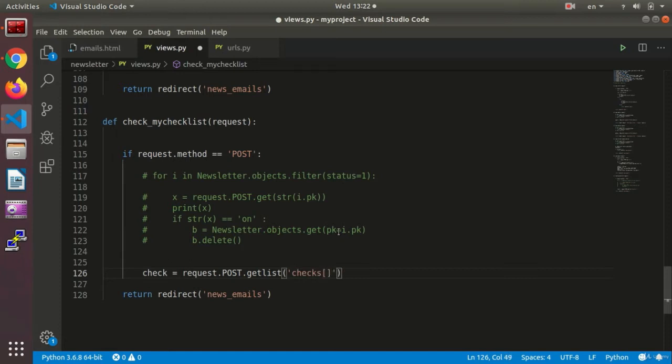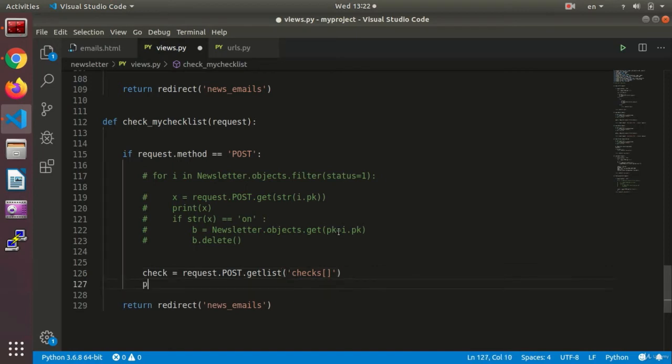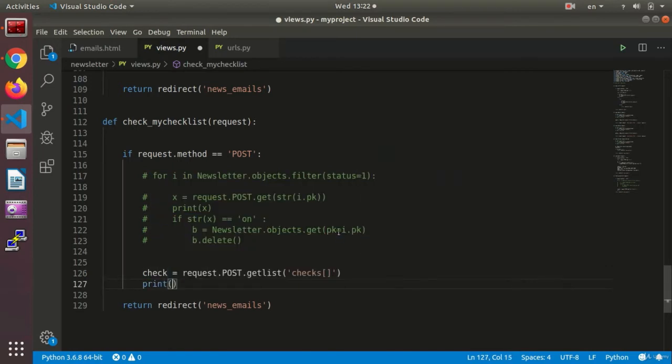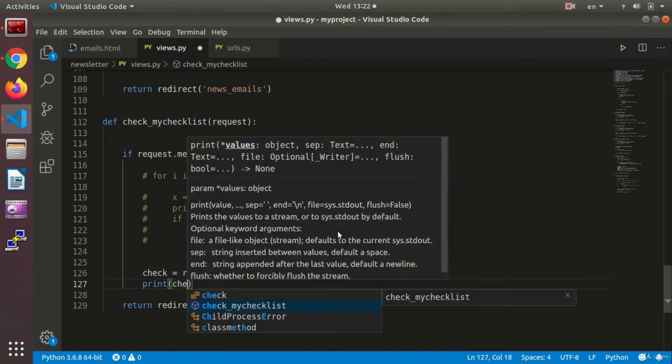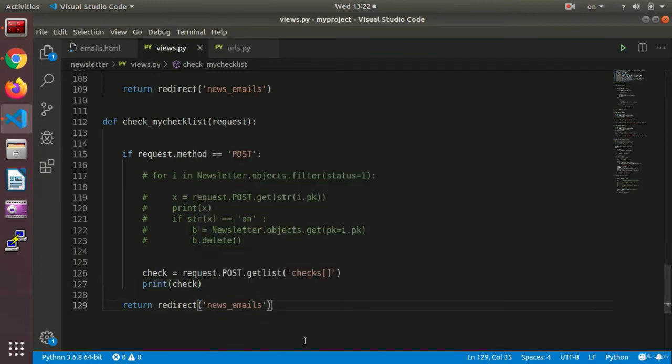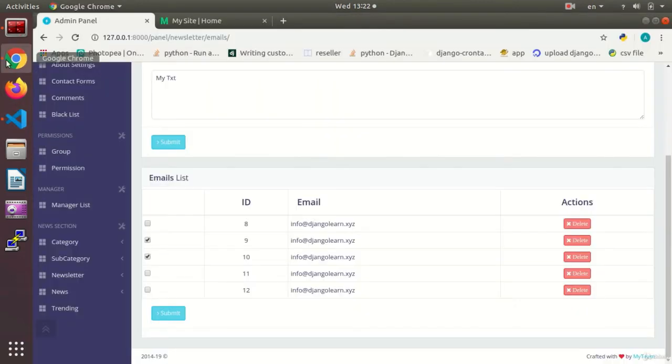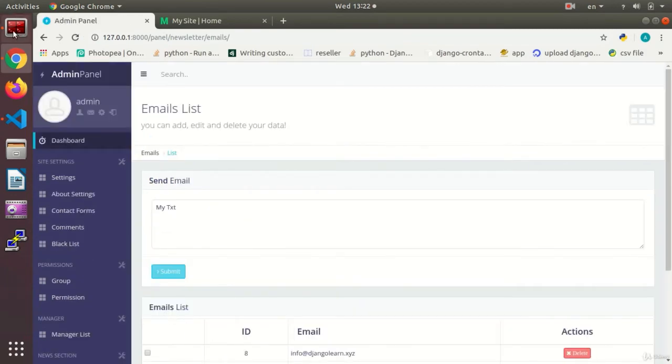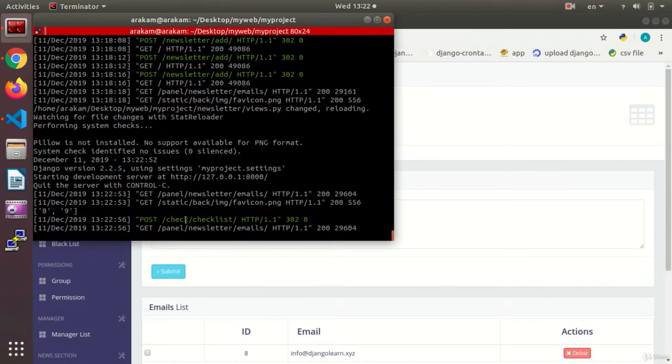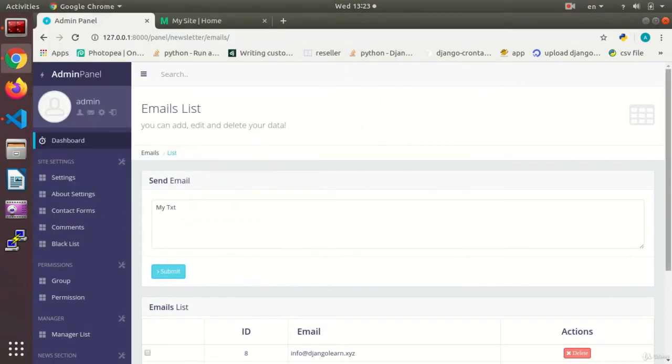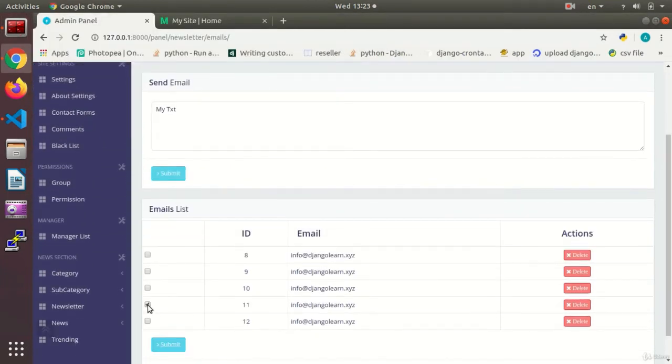Okay, at first, before doing anything, I said print and print checks. I refresh the page. I choose PK 8 and 9 and submit. As you see, it gave me an array as an outcome. There is an array where I have the 8 and 9 PKs that have been checked.